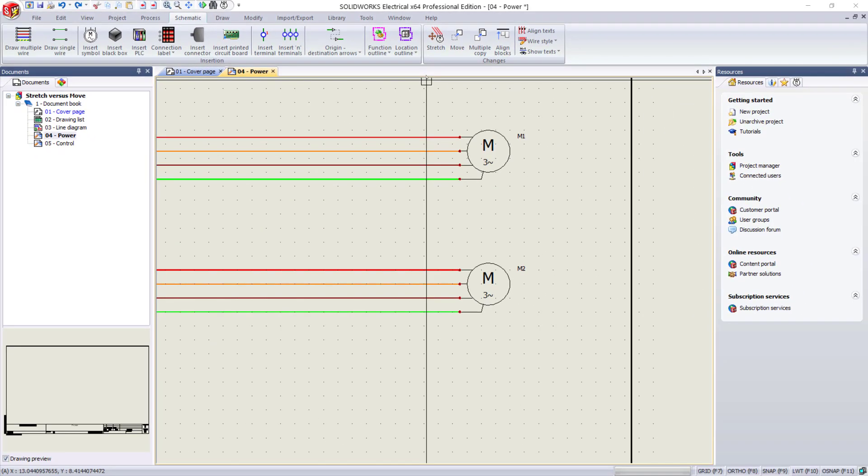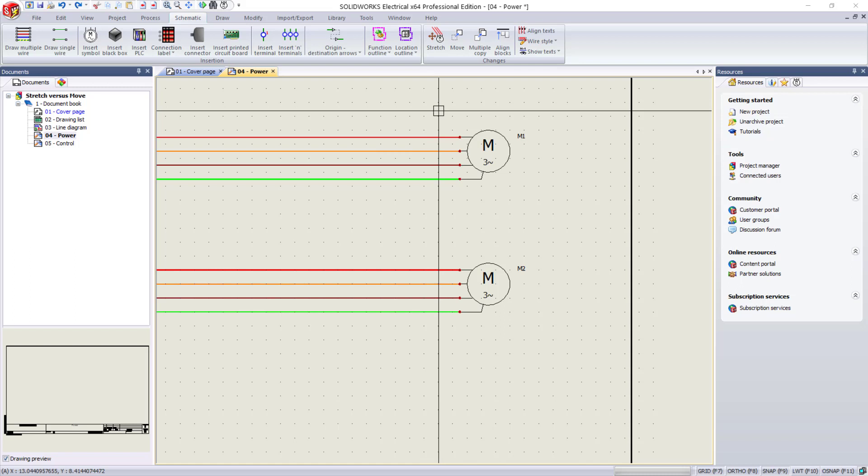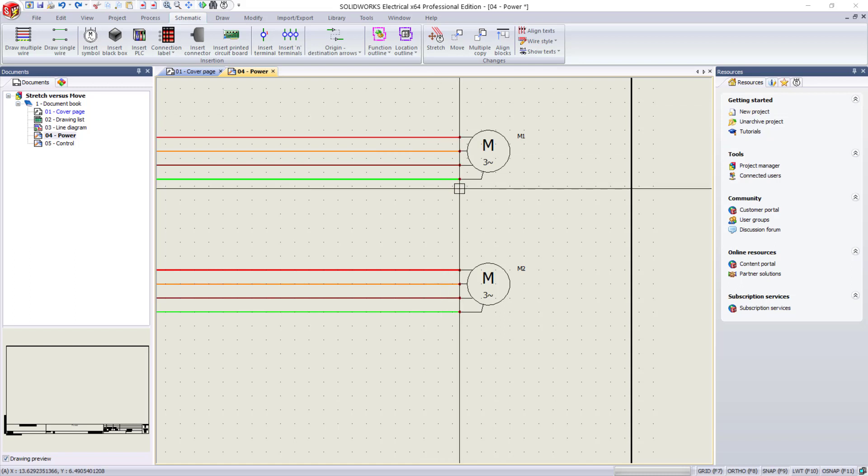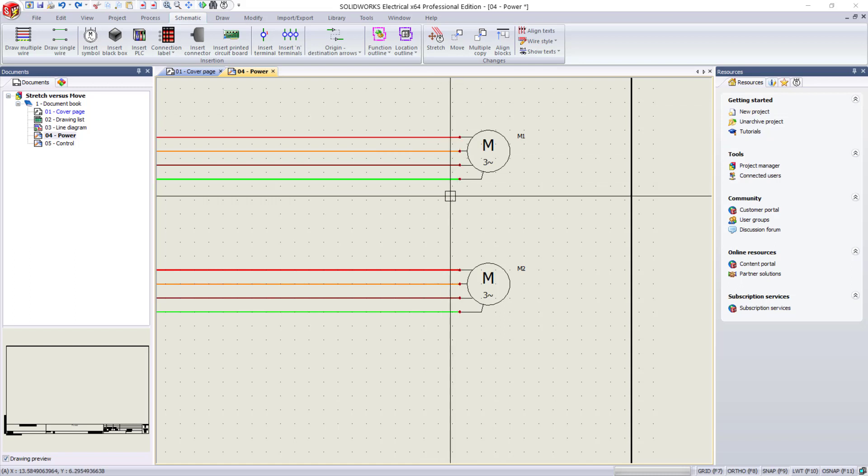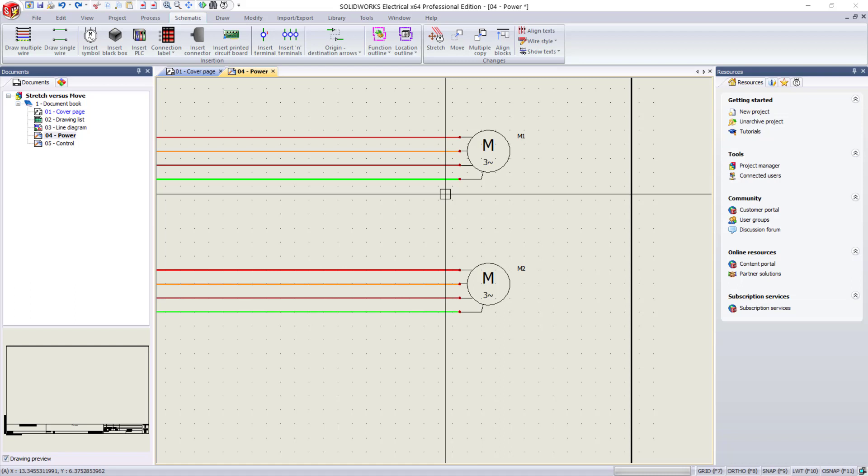I have a simple project open that I'm working on with two multi-phase circuits and a motor symbol on each. I want to move the motor to the right, and I can do that with either command. The difference is apparent after I've completed that move.